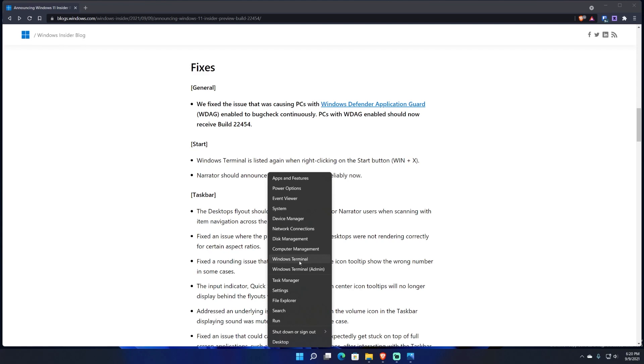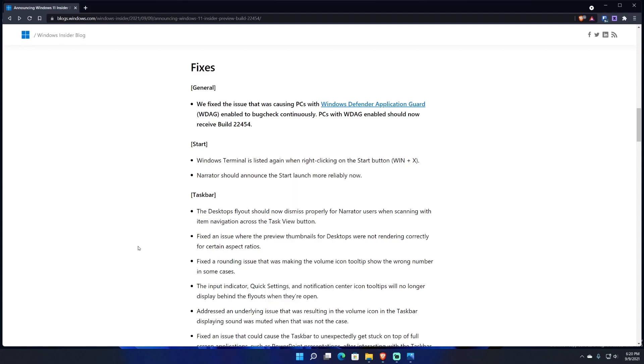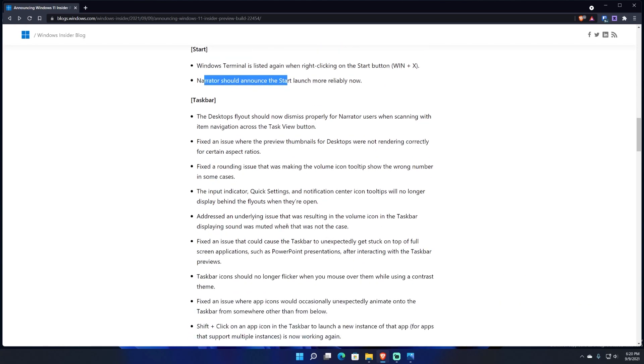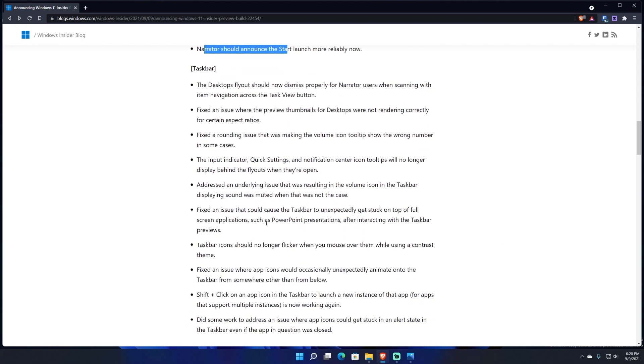And then it says Narrator should announce Start launch more reliably now. So if you're one of the people that uses Narrator, you get that update and now it's fixed hopefully. And there's no other bug that will come up, but knowing how beta builds are and things like that, bugs will always come.